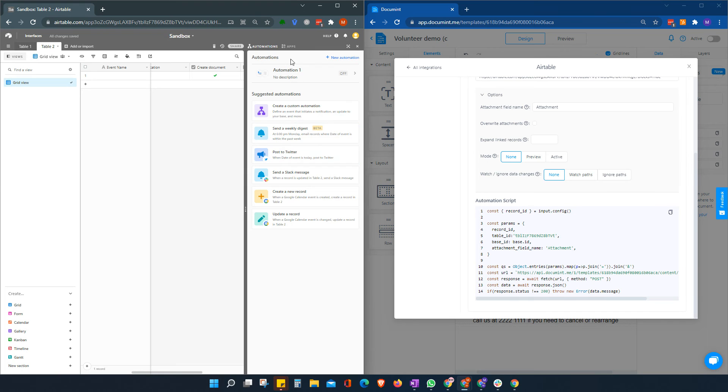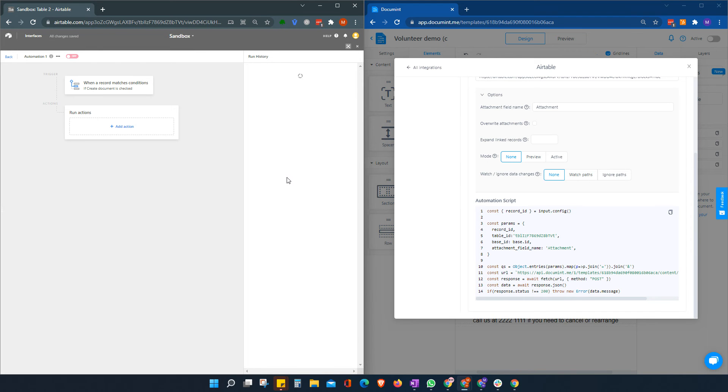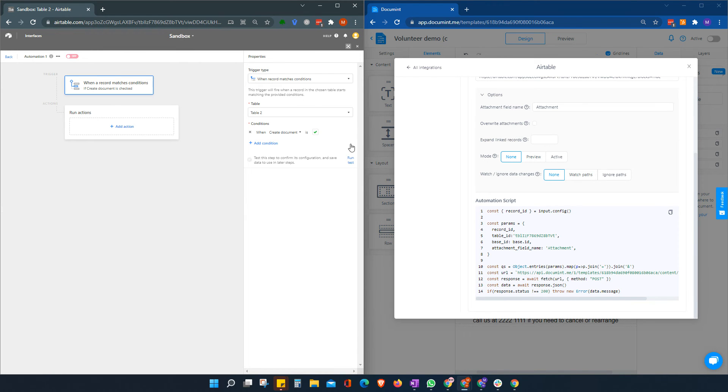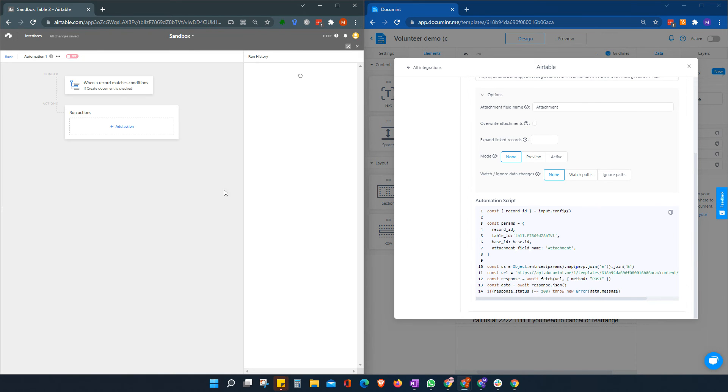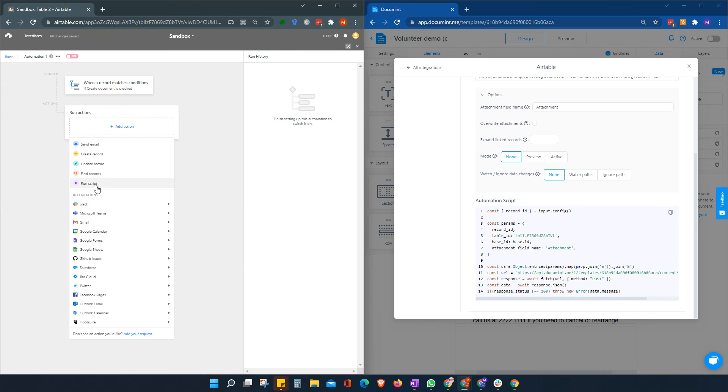So it picks this up. Yeah. Great. Okay. I'll uncheck that. And then we're going to run the action.